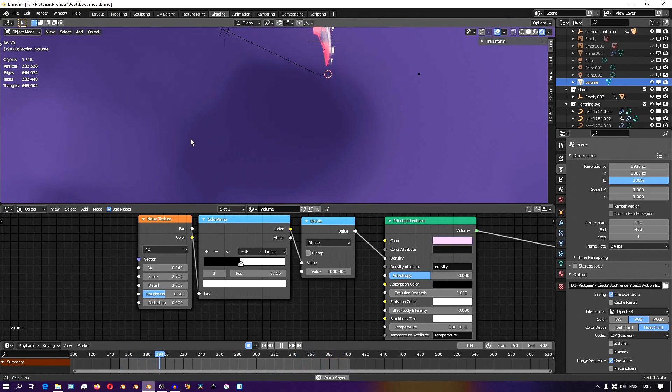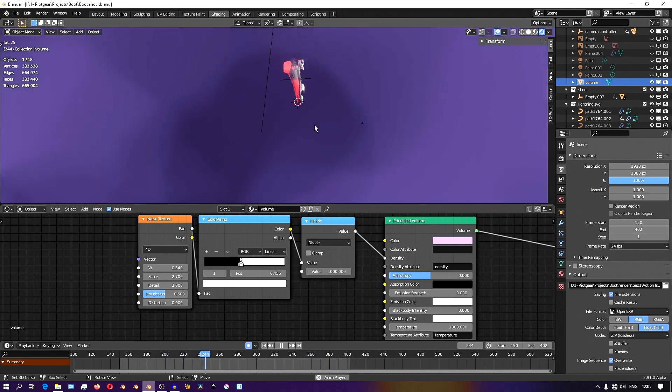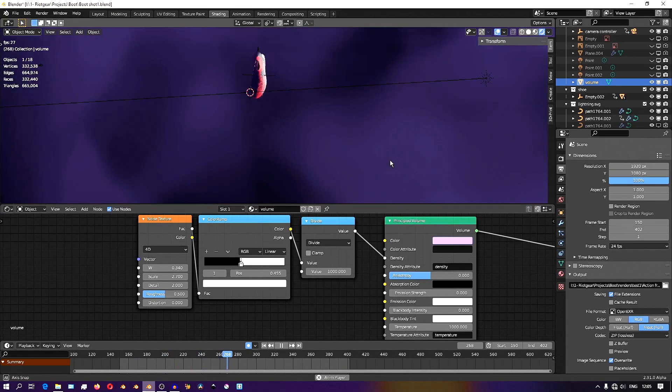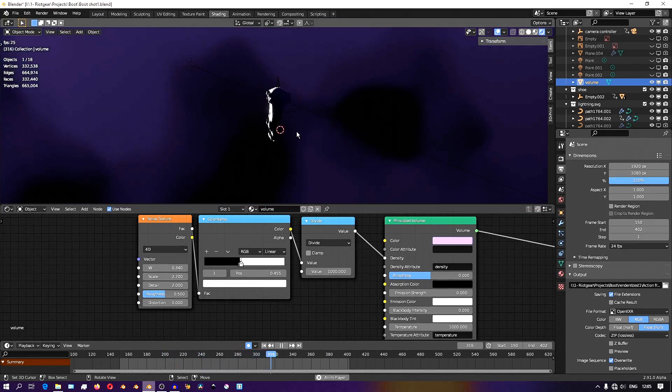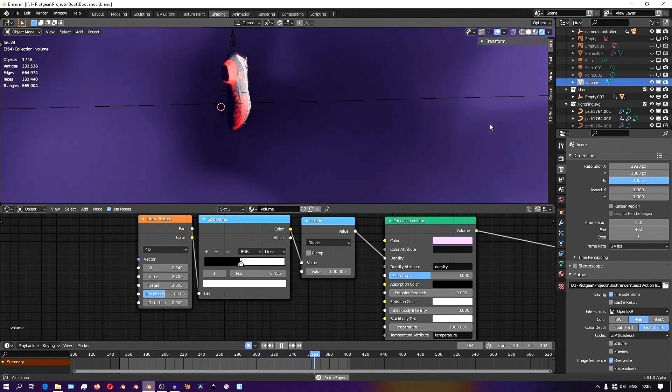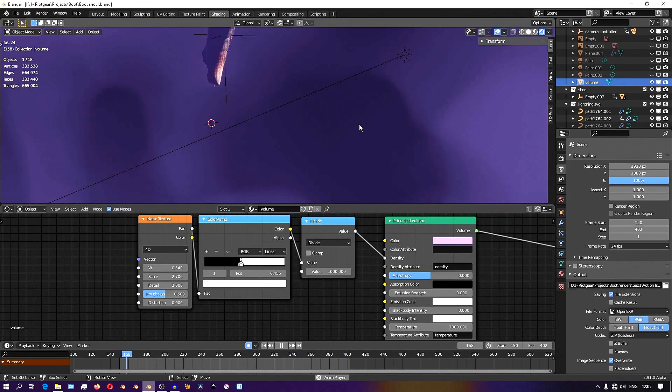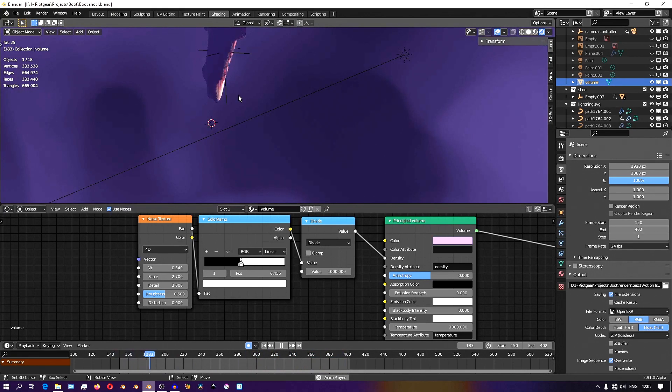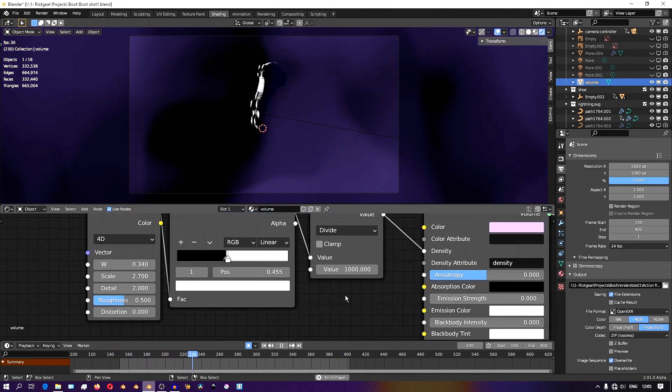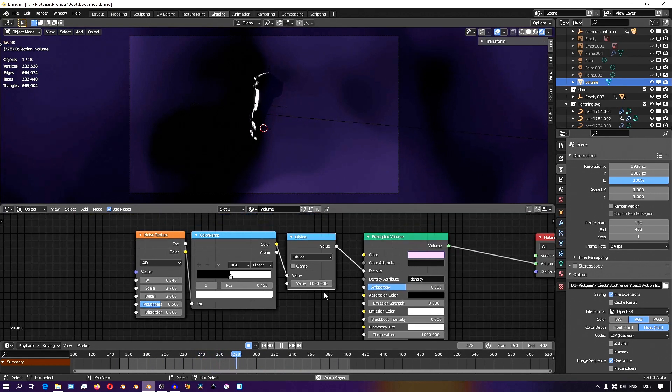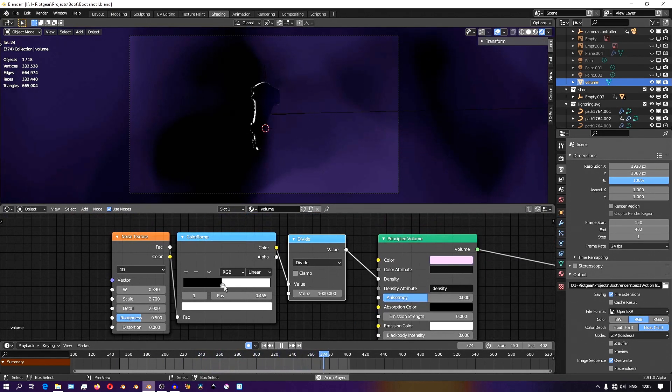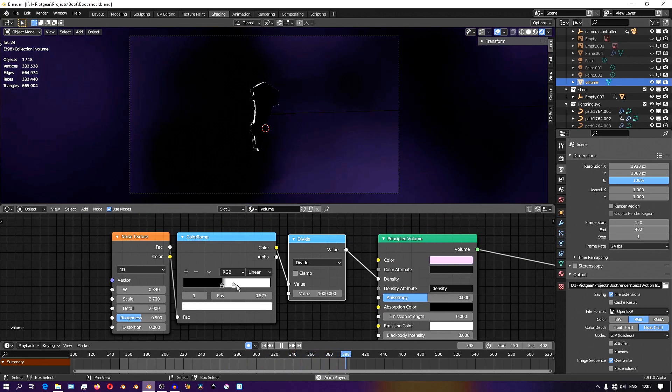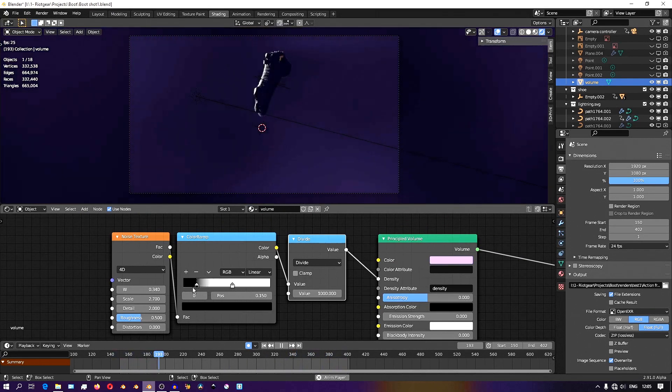I'm also adding a math node. The purpose of this math node is that I found I had to use really tiny numbers to get the density to look right. So I'm dividing whatever is coming from the color ramp by 1000 to get really small numbers, which makes it easier to fine tune.